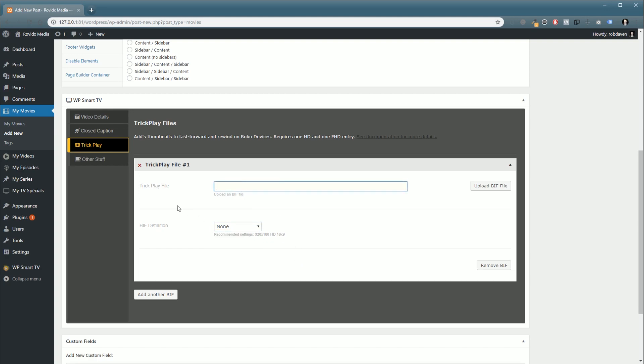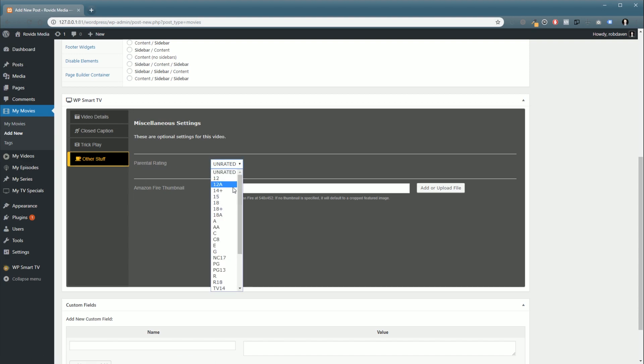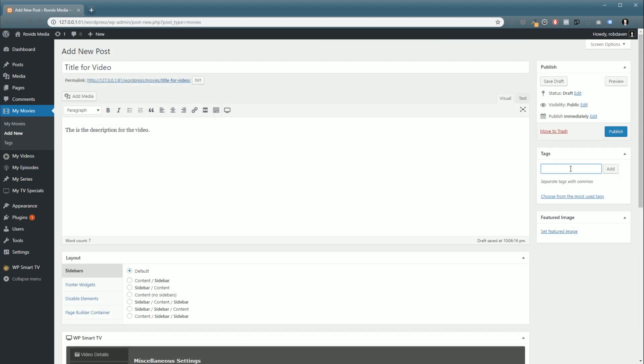Then in other stuff, these are mainly for other devices like Amazon Fire TV. Thumbnail, that's for compatibility with our Fire TV system, and the parental rating, you can put a parental rating in. We cover all the same ones that Roku covers. We'll probably expand this list as we get more Fire TV integration going.